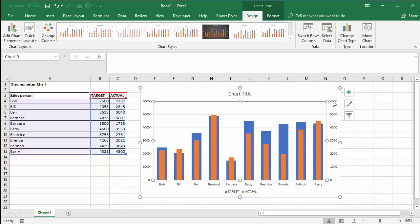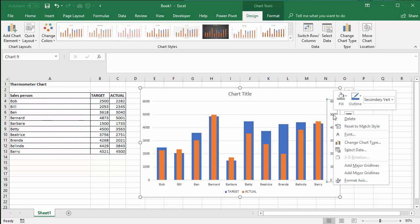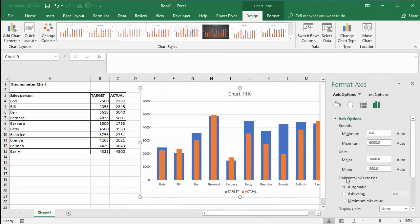Next job is to just make sure that the secondary axis scale is exactly the same as your primary axis scale. It is in this example. But if it wasn't you'd right-click on the secondary axis, numbers there, format axis and just change the minimum and maximum values to match those on your primary axis.